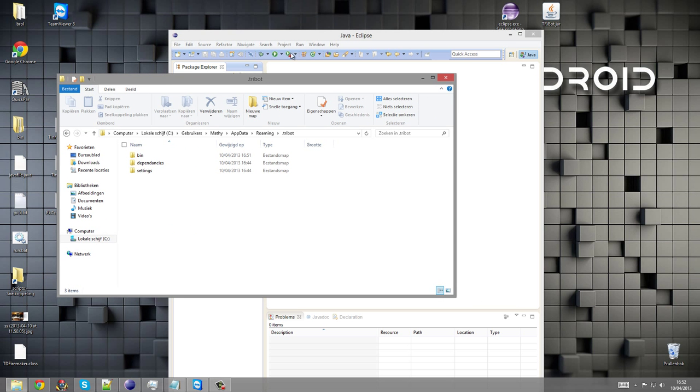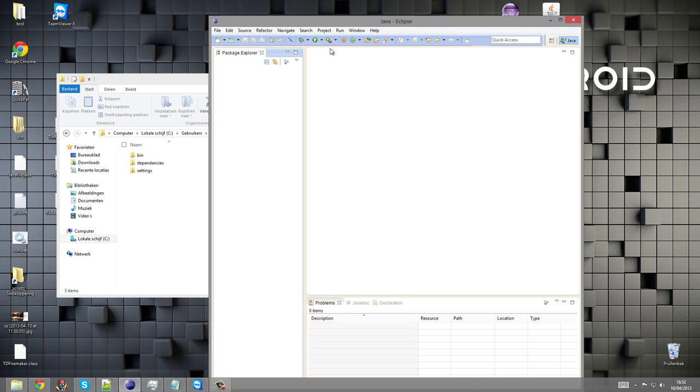Hello and welcome to a quick tutorial. Today I'm going to show you how to set up Eclipse a little bit easier.